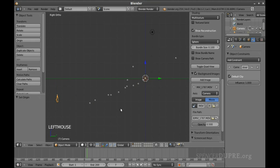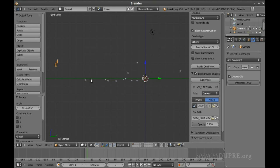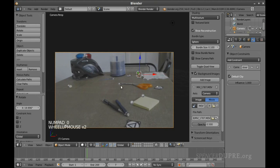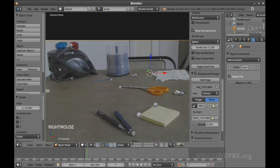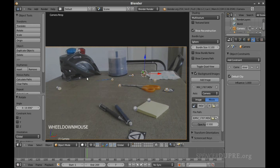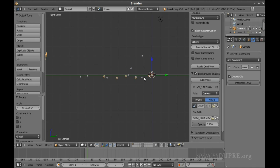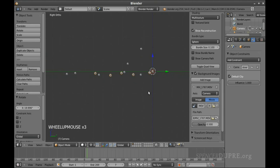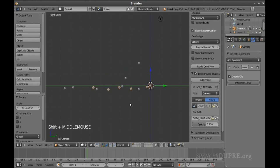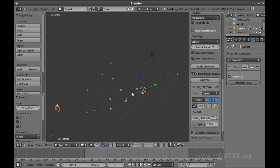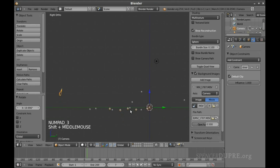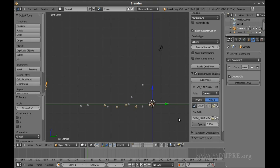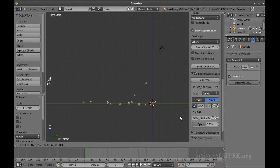Now we're going to change to 3D cursor rotation and press R to rotate. Let me slow down — from camera view, let's select the bundles that are pretty much level with the table. From the side view, those bundles form a line, and that's our tabletop. We're going to try to line that up as best we can with our 3D grid, so that anything placed flat on the 3D grid will appear placed flat on the table.